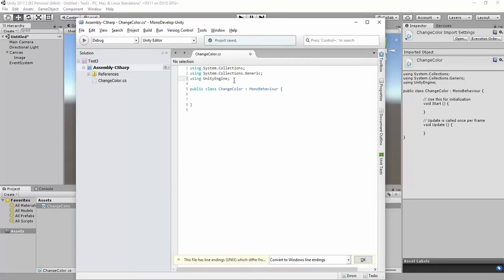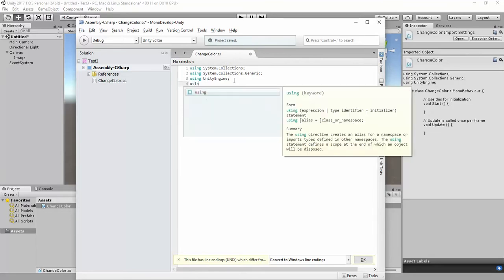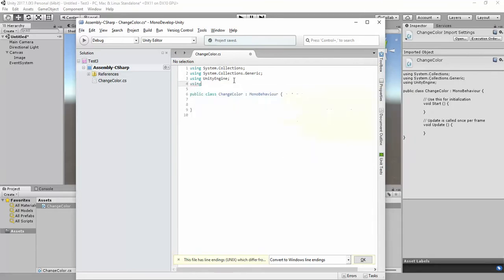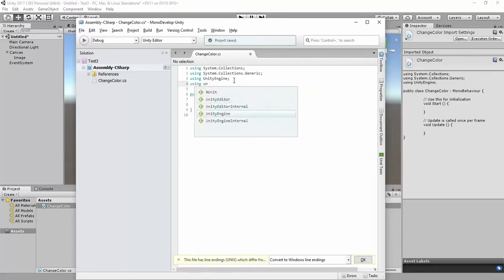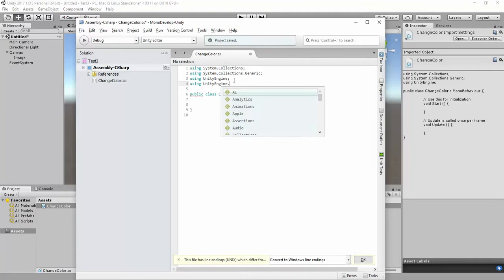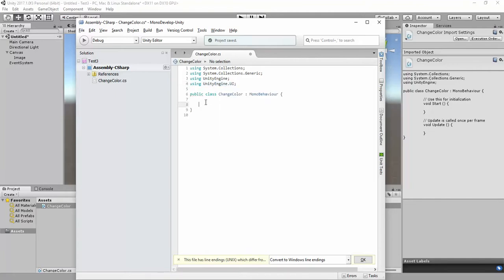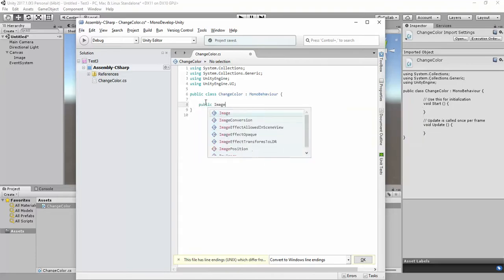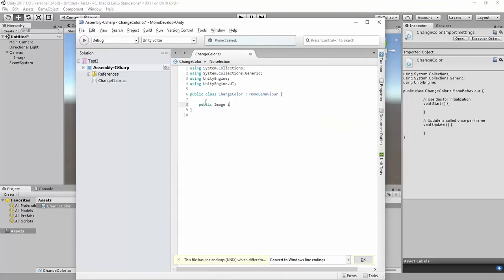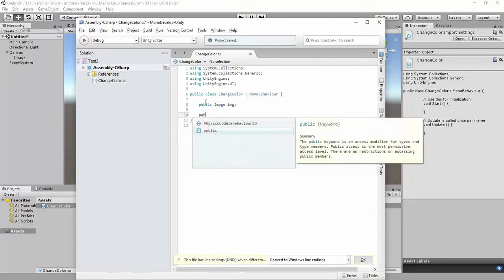The first thing we need to do is add the using statement for UI: 'using UnityEngine.UI'. Using this, you can access all UI elements. Then publicly declare an Image variable — something like 'public Image img'.